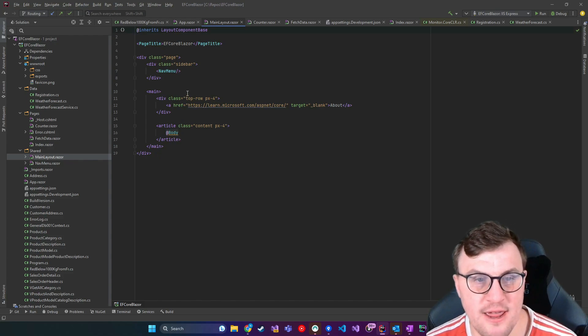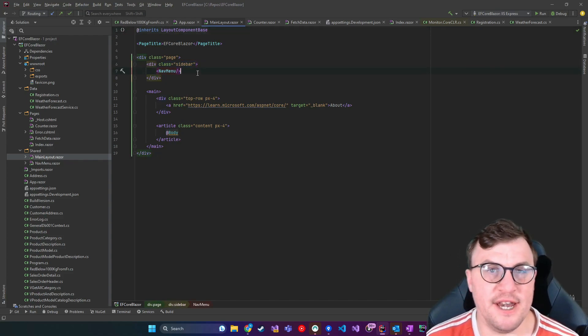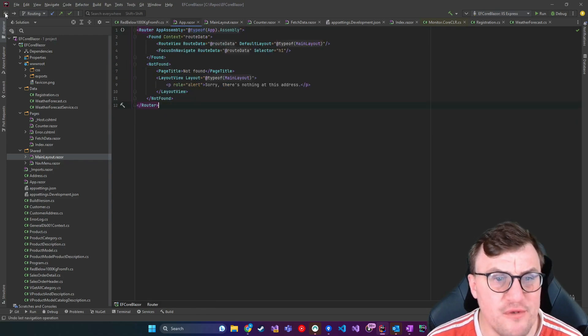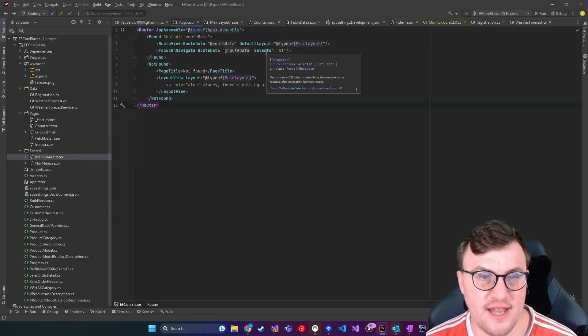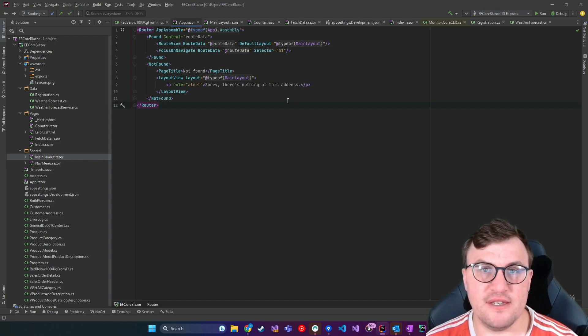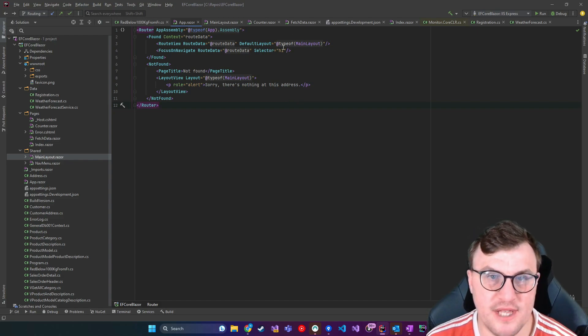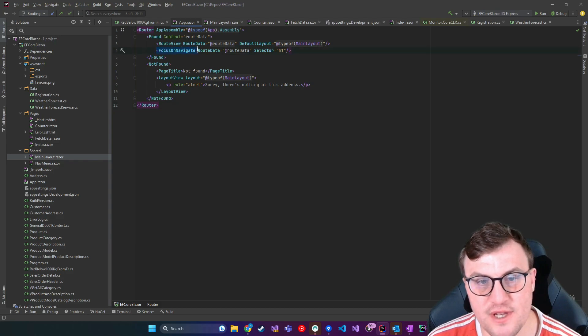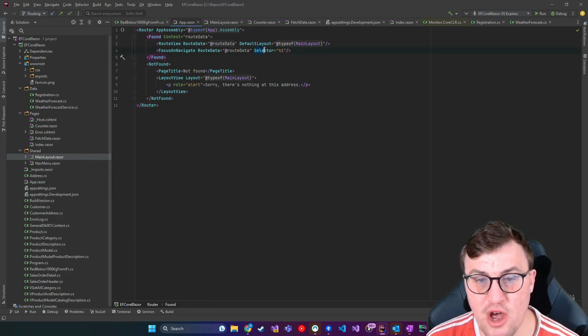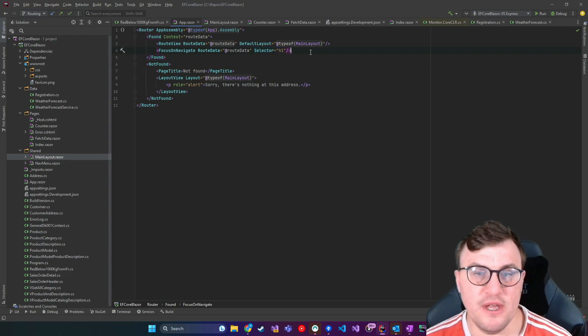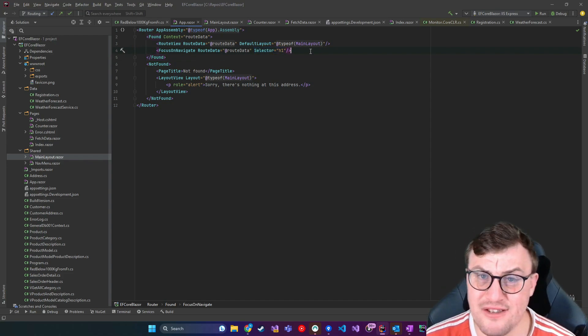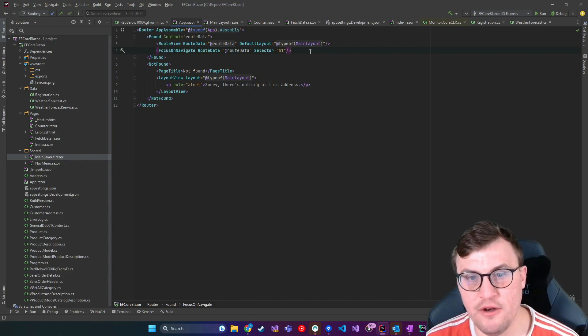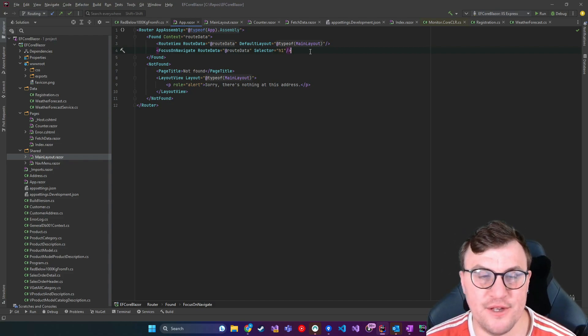You can see here, we've got a sidebar and a nav menu. These are all the things that you get as standard. And so that router is saying, pass through to this route, and then use that main layout. And then you've also got this focus on navigate tag using that route data, and it's targeting a specific selector. So by default, the selector is H1, so it's going to focus on the header of that page.